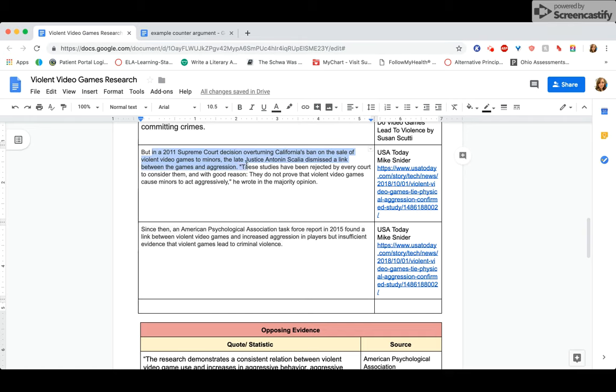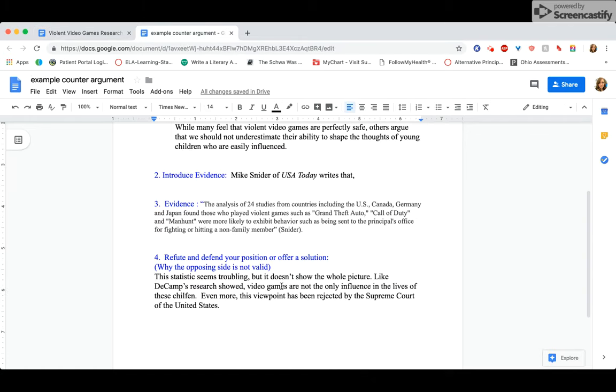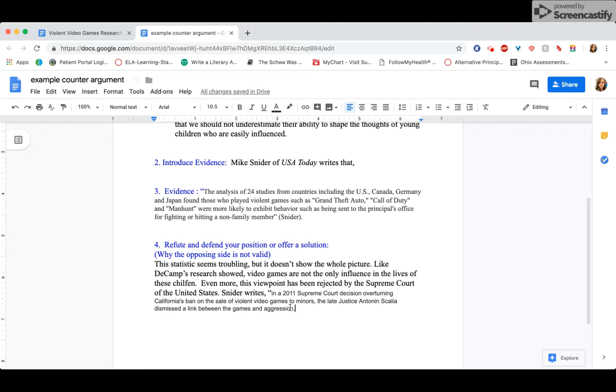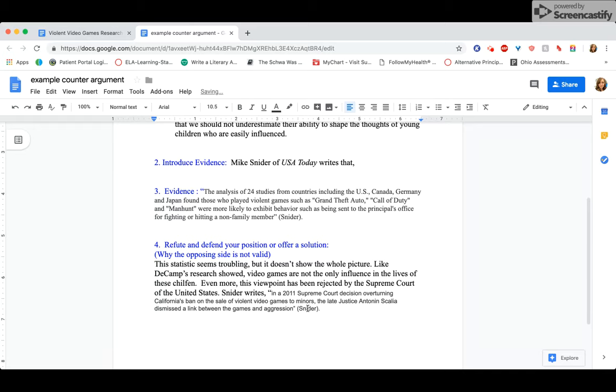So I'm actually going to break this quote in two so that it makes more sense. So I'm going to do just the first one right here. All right. And I'm going to write, Snyder writes, right, just a simple introduction of the quote, in a 2011 Supreme Court decision overturning California's ban on the sale of violent video games to minors, the late Justice Antonin Scalia dismissed the link between the games and aggression, right? Quote, Snyder, that's my citation.